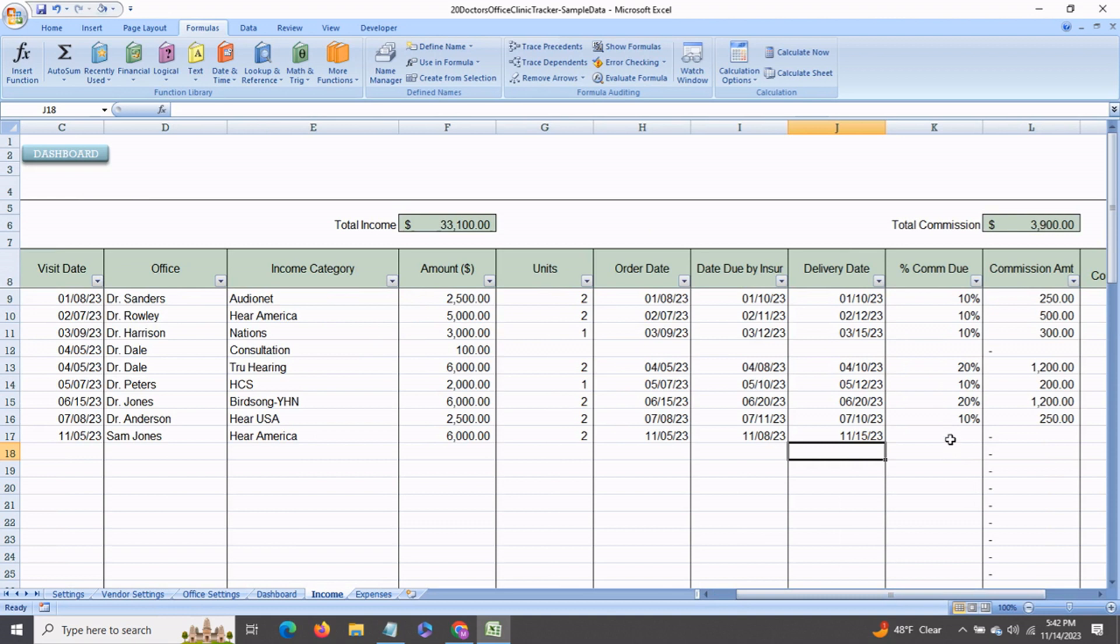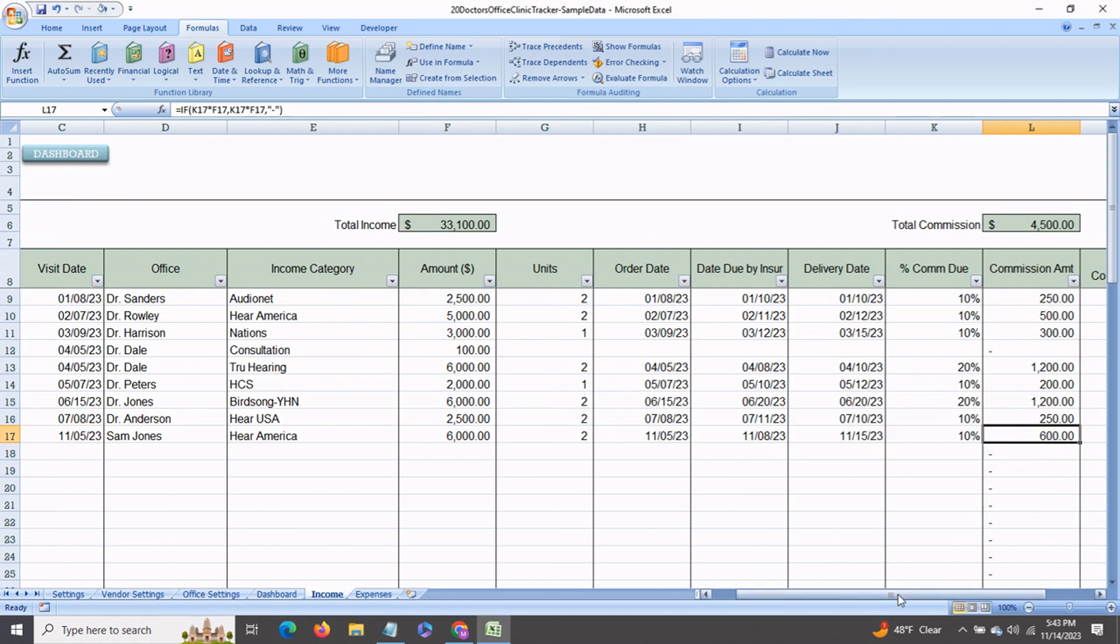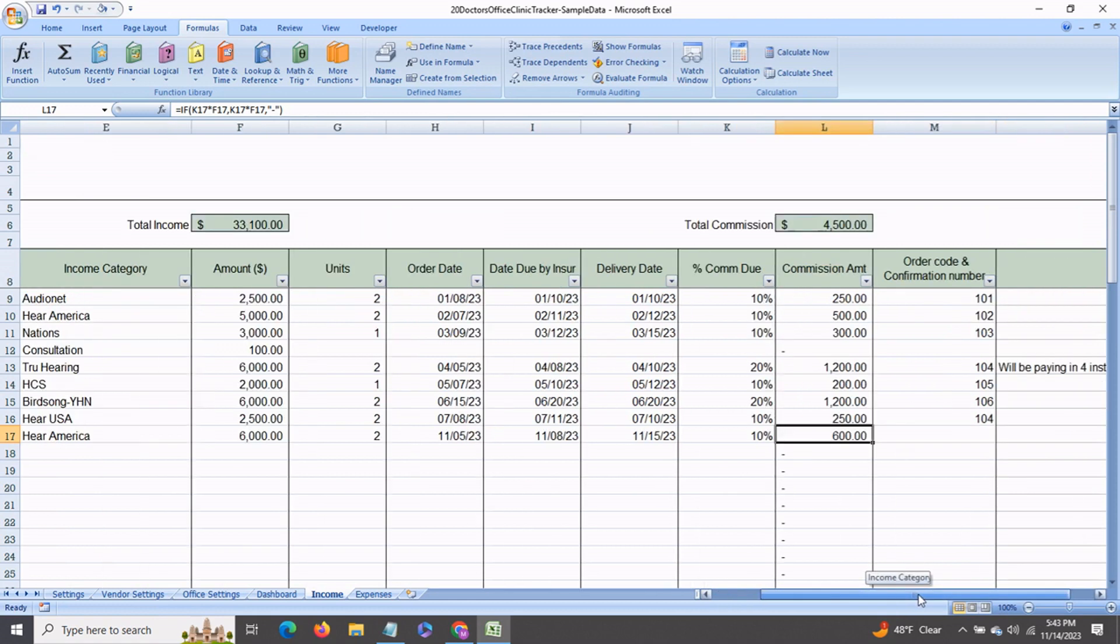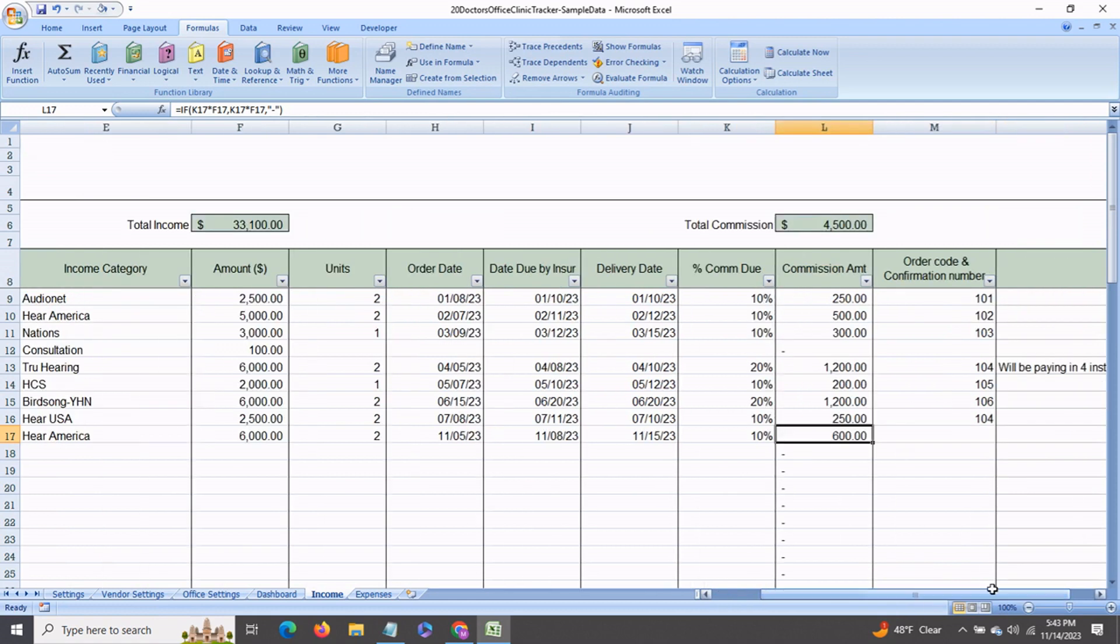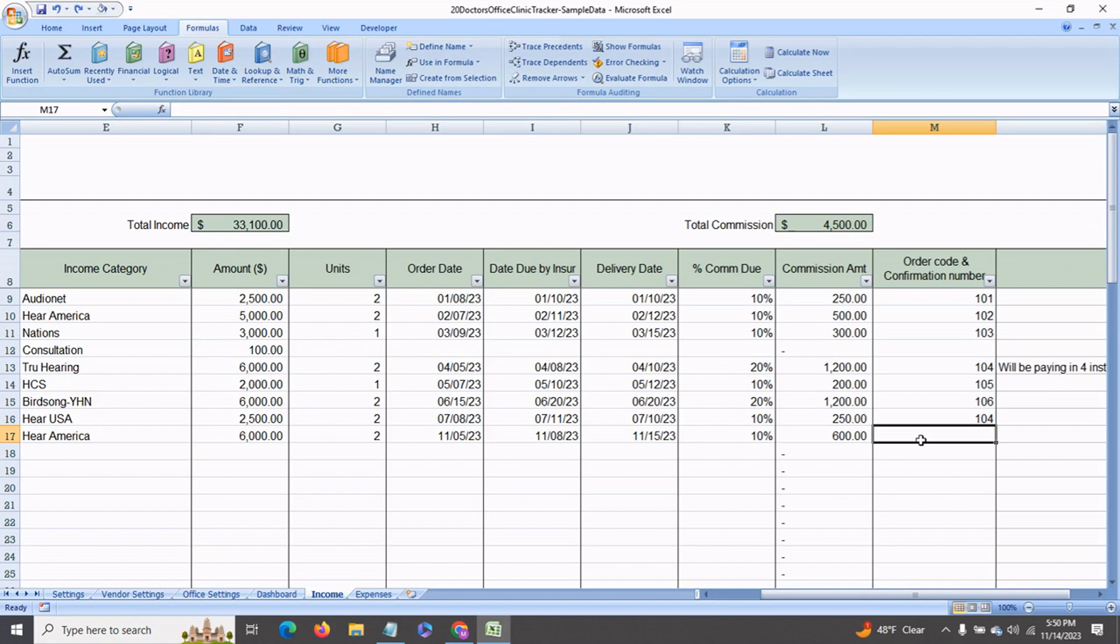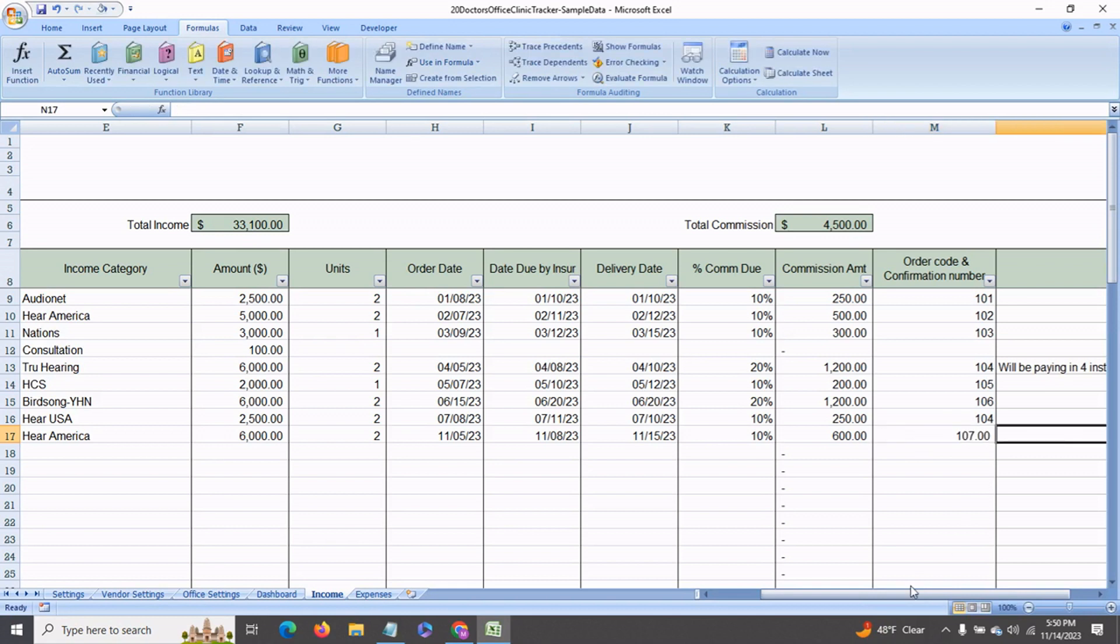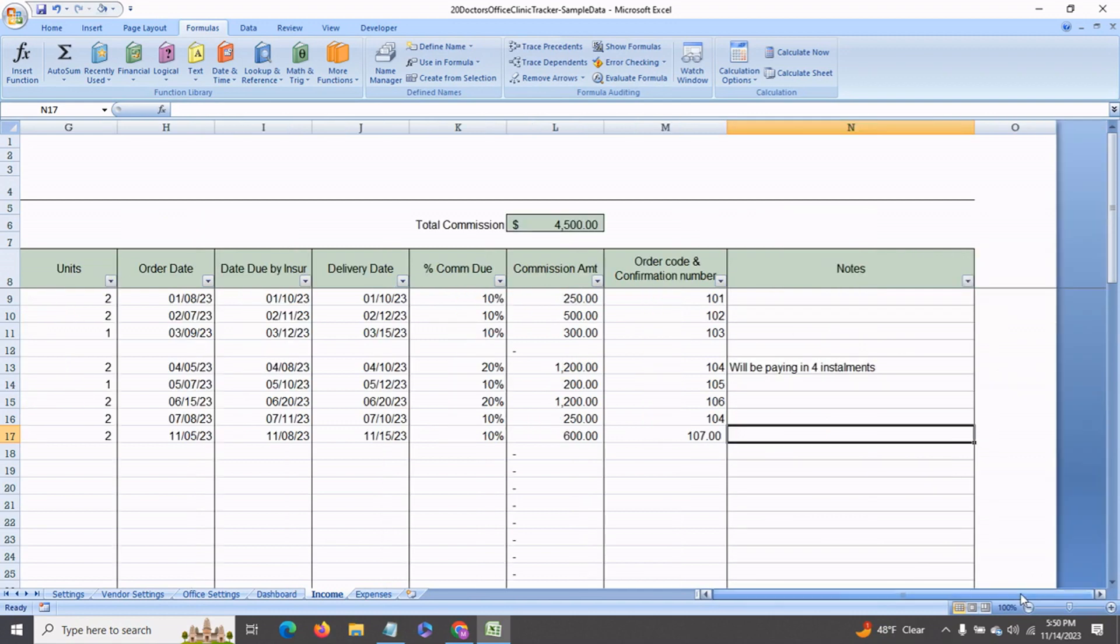And say the commission for this is 10%. This is where you would enter it, and this $600 would be the commission due to the salesperson. You can also enter the order code if you like and any other notes over here to the side. All of this is optional.